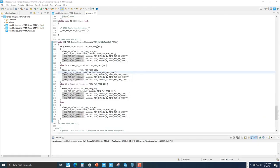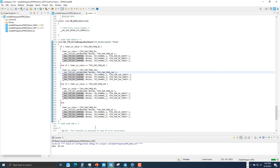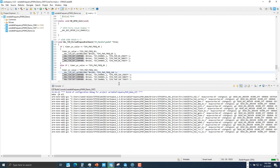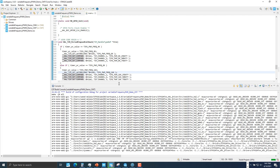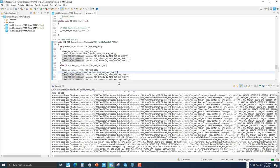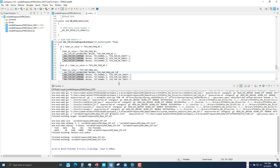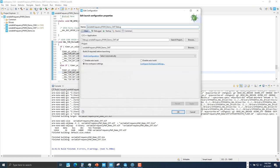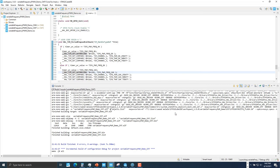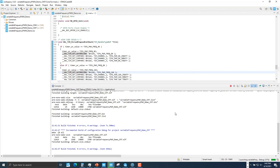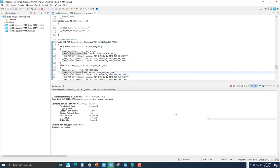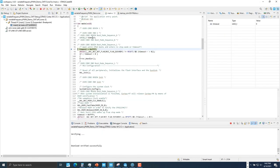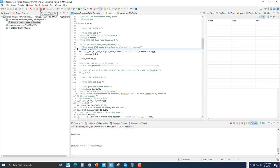Last step, compile the project and ensure there are no errors or warnings. Now debug and flash your image into your Nucleo board. Click resume and now your image is executing on your Nucleo board.